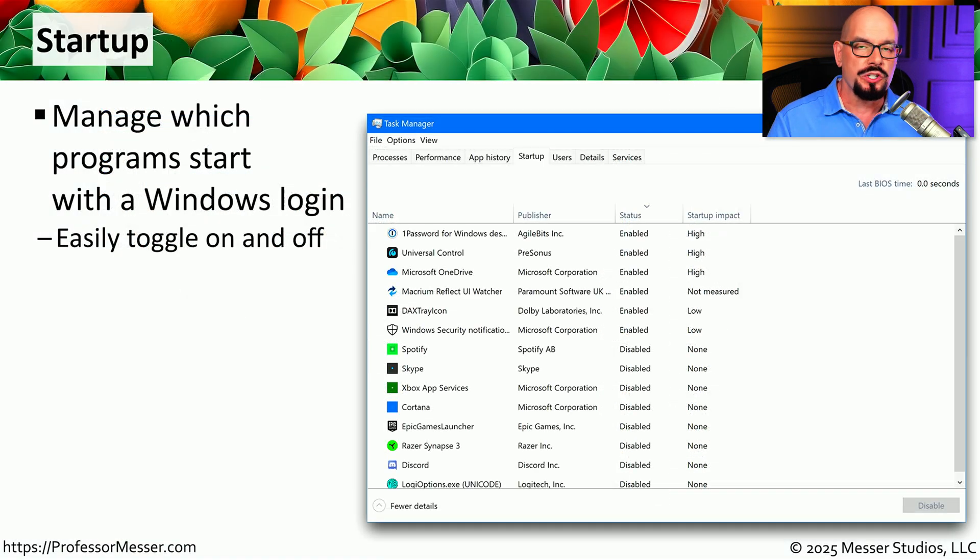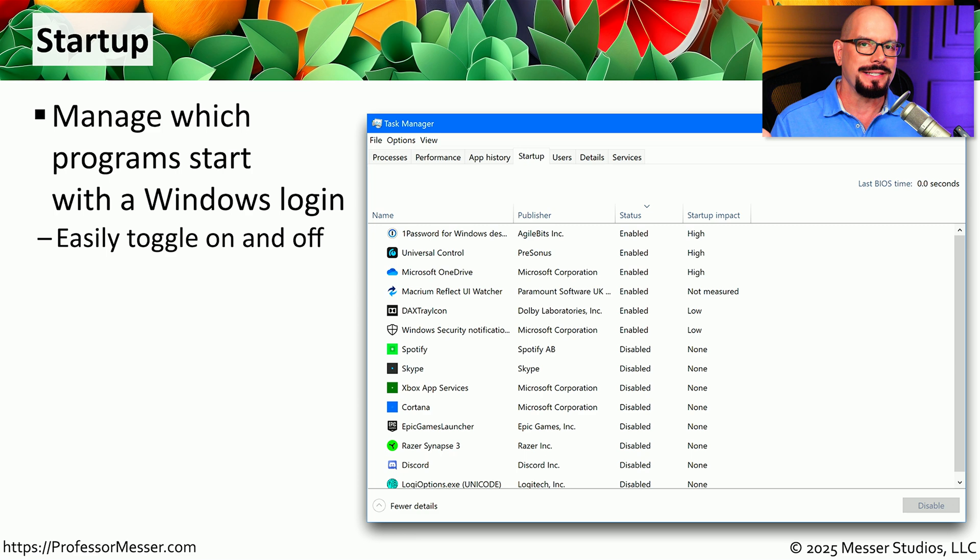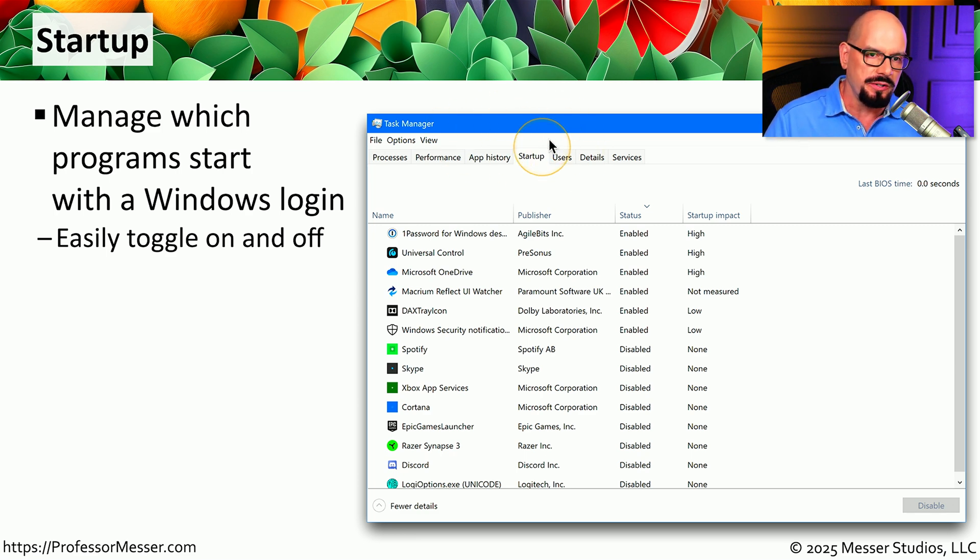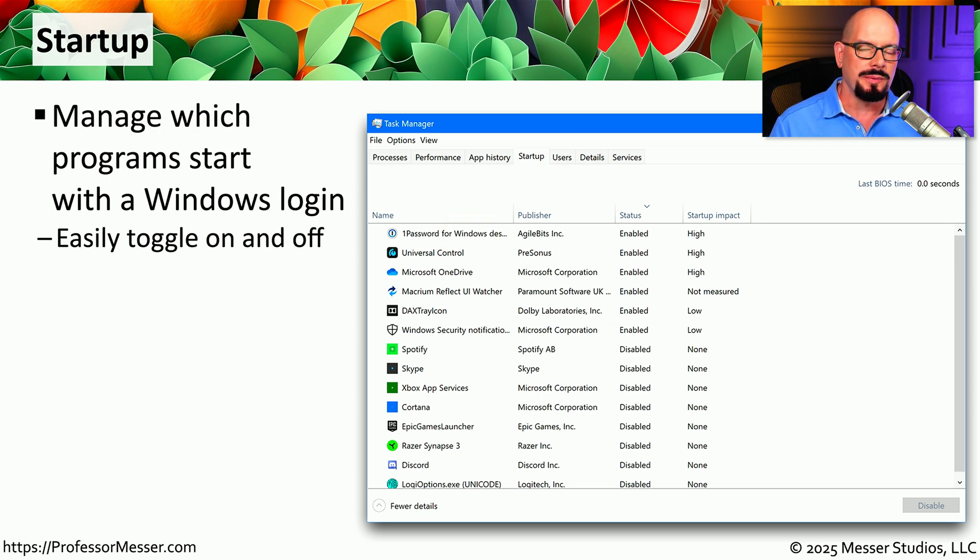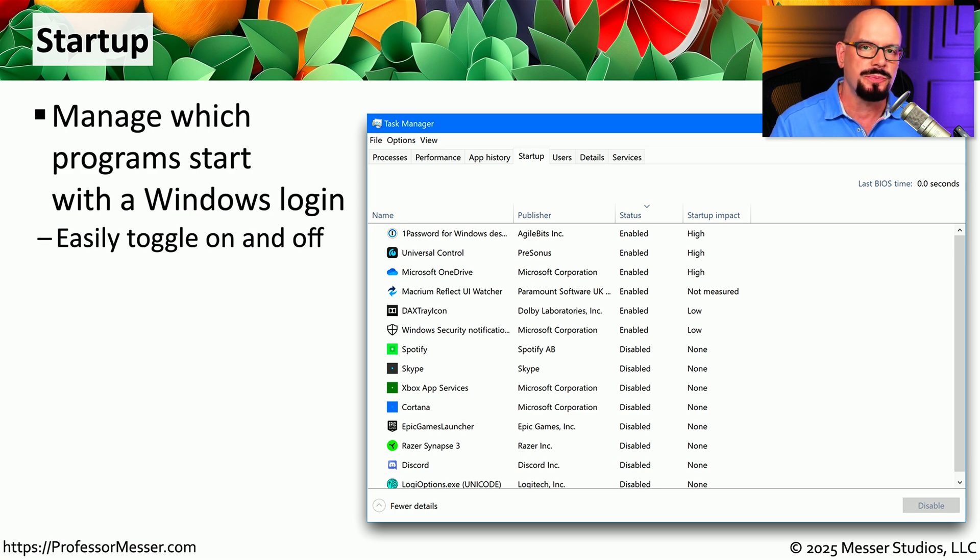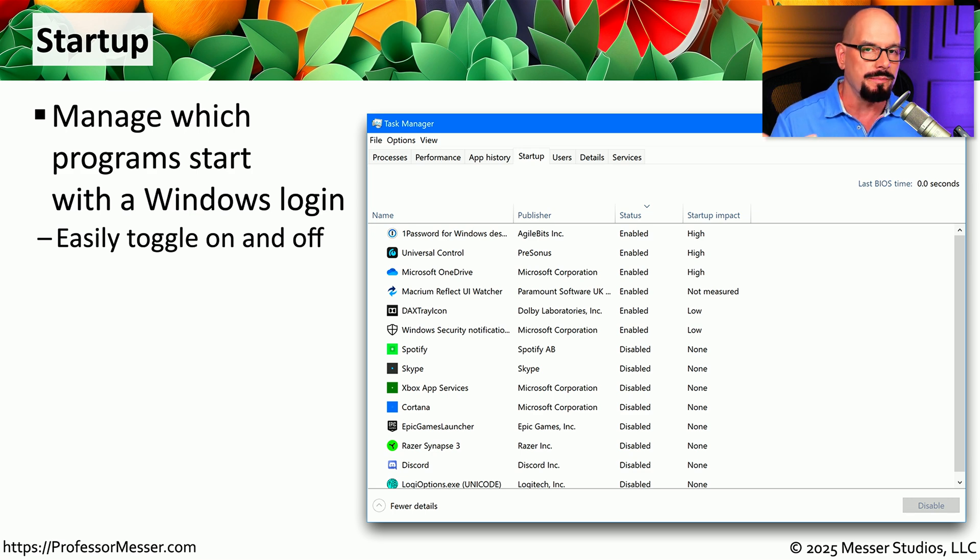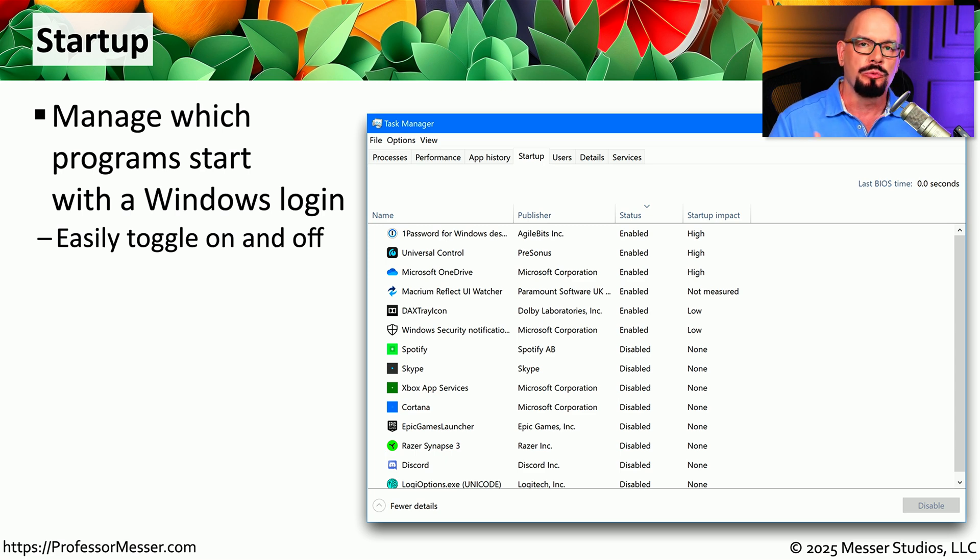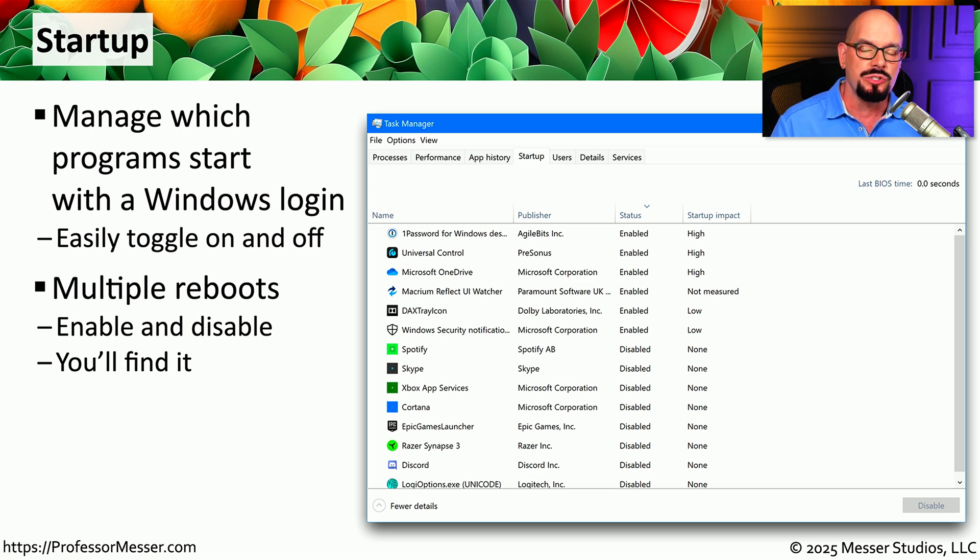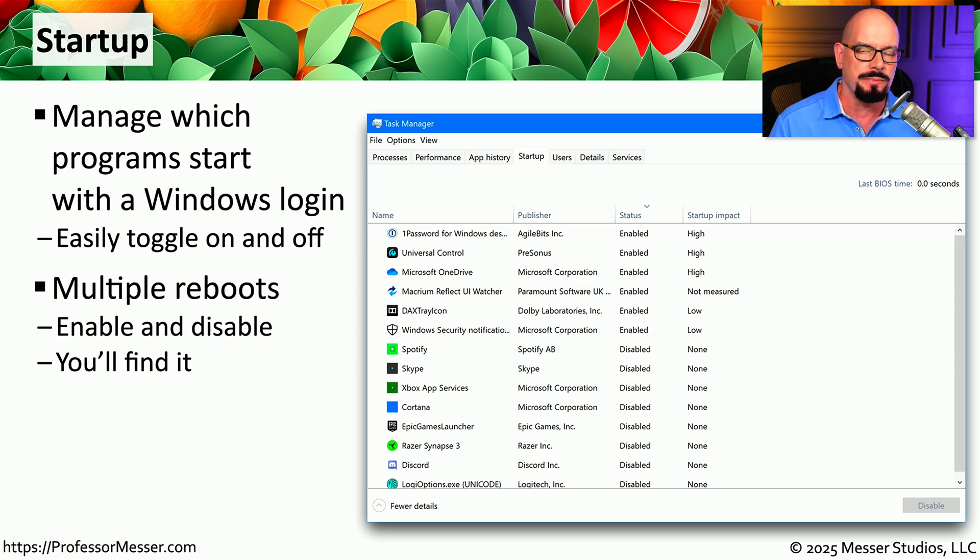When you first log into Windows, you'll notice a lot of different applications will automatically start during that boot process. You can manage this list of applications from the Startup tab of Task Manager. When you're troubleshooting a problem during startup, you may want to disable one or all of these different startup applications to see if you can resolve this particular issue. Then you might want to turn them on one by one or in different groups, restart your system, and see if you're able to pinpoint where the problem might be occurring, and that way you're able to disable that particular application during the startup process.